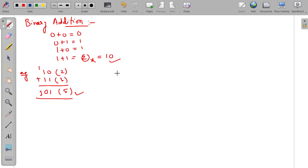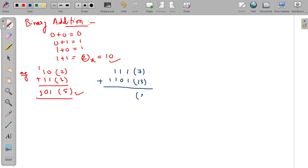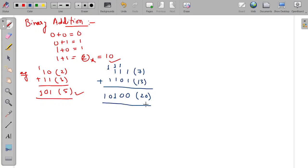One more example: 1 1 1, which equals 7 in decimal, added with 1 1 0 1, which is 13 in decimal — I want a result of 20. I am writing these decimal numbers in brackets for your convenience; you need not write them in your examination. 1 plus 1 is 1 0, so 0 with carry; 1 plus 1 plus 0 is 0 with carry; 1 plus 1 plus 1 is 3, that is 1 1 — 1 with carry of 1; 1 plus 1 is 1 0. The result is 1 0 1 0 0, which equals 20.